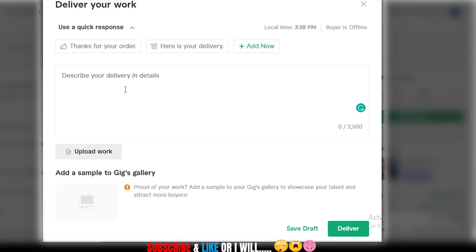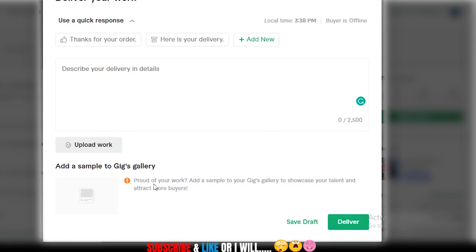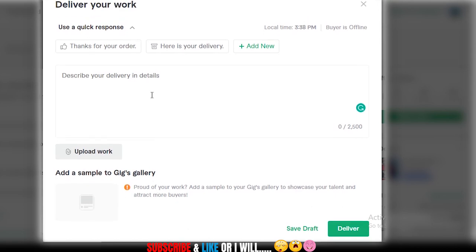The 'Describe Your Delivery in Details' box is where the magic happens — this is where you paste every detail, which I'll explain later. This is where you tell your customers what you did. Then there's the upload section where you upload a document or image related to your work, and once uploaded it will appear on your gig sample.